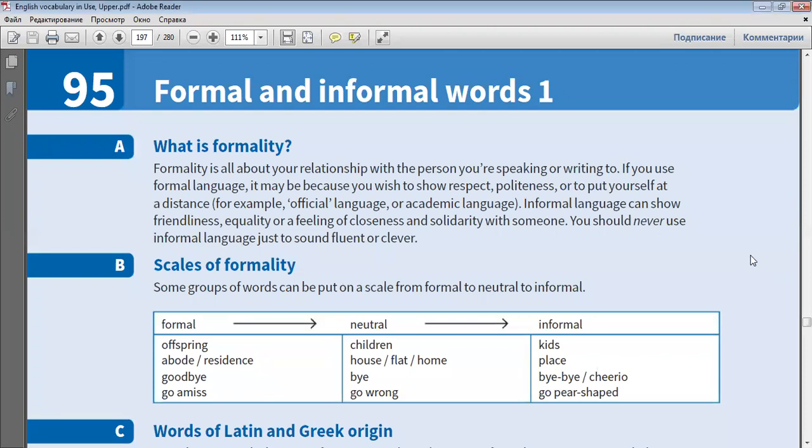What is formality? Formality is all about your relationship with the person you're speaking or writing to. If you use formal language, it may be because you wish to show respect,